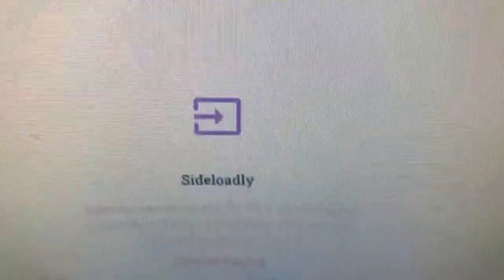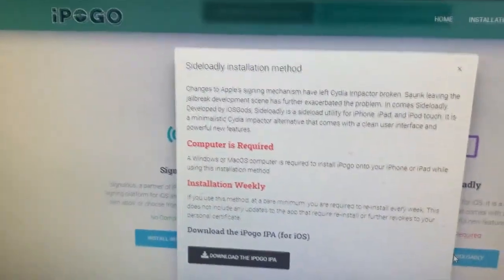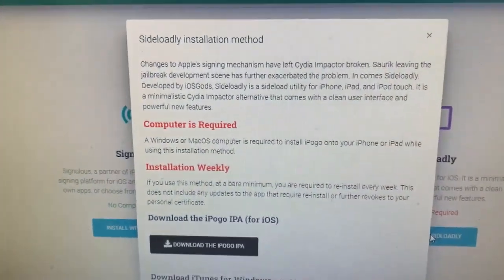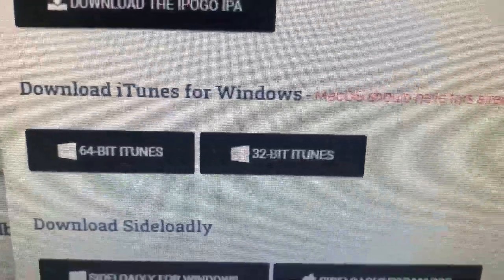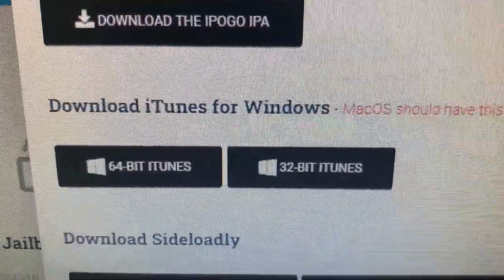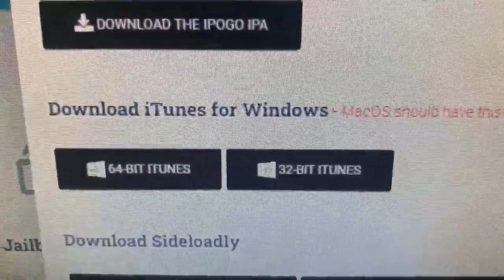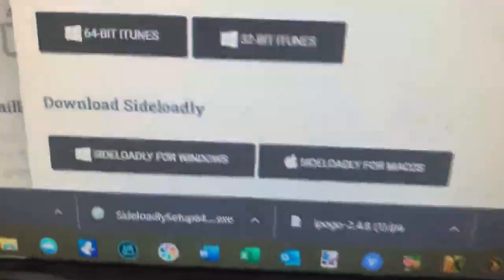I'm going to go ahead and select Install with Sideloadly. It tells you exactly what you're going to need. You'll need to download the iPogo IPA. If you don't already have iTunes installed and you're on a Windows machine, you'll have to get either the 32-bit or 64-bit iTunes depending on your OS — most are 64-bit these days. If you're on a Mac, you don't need it; it comes with the Mac OS. And then lastly you'll need Sideloadly, either for Windows or Mac.